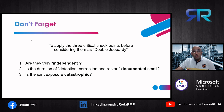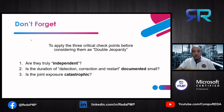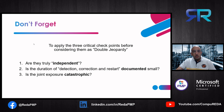But don't forget to apply the three critical checkpoints before considering a scenario as double jeopardy. First: are the failures truly independent? If one can cause the other, they are not independent and you cannot omit it as double jeopardy. Second: is the time for detection, correction, and restart documented to be small? If the time is large, you cannot omit it. Third: is the joint exposure catastrophic? If it is catastrophic, you cannot exclude it as double jeopardy.